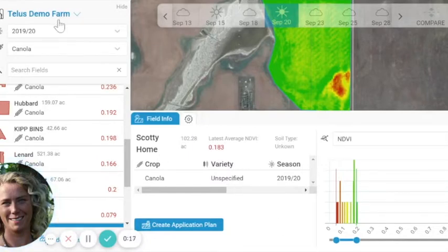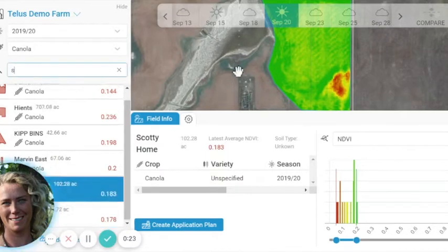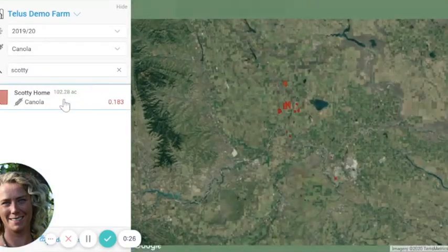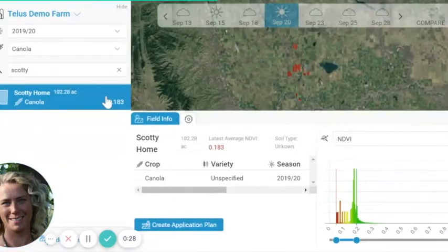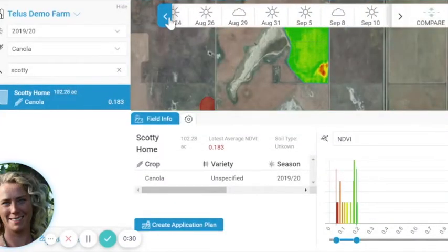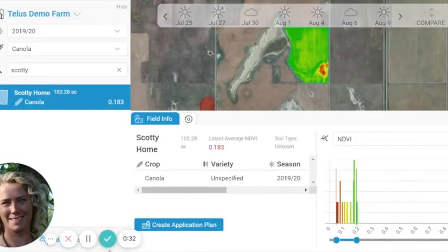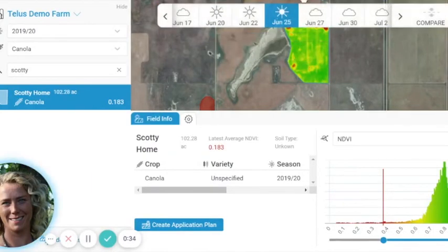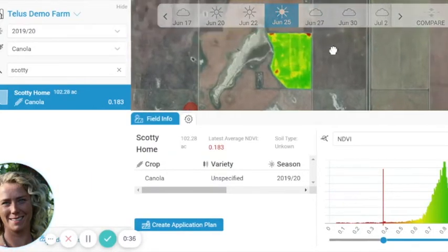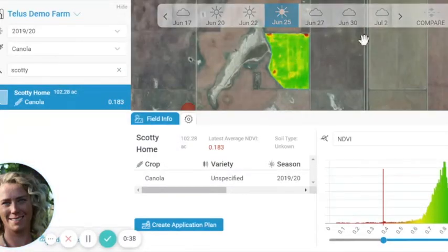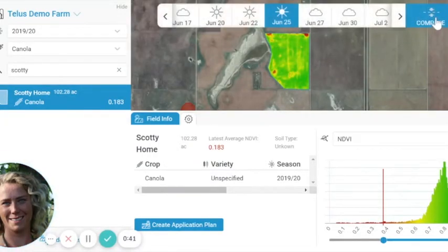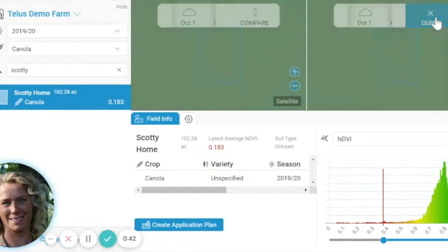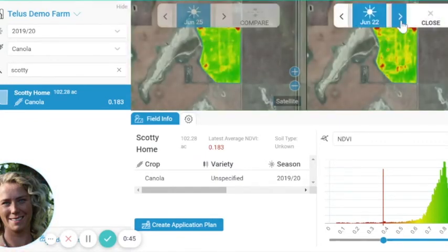So in our platform we'll have our seasons and our fields, and we can sort by specific fields that we might be interested in. I'm going to bring up one field that I want to sort out for specific information. As I scrolled through, I was interested in a date, say June 25th, where canola is just coming into early flowering. I can compare that to another snapshot in time just to identify any other variability.